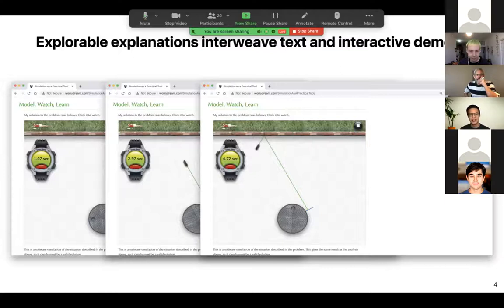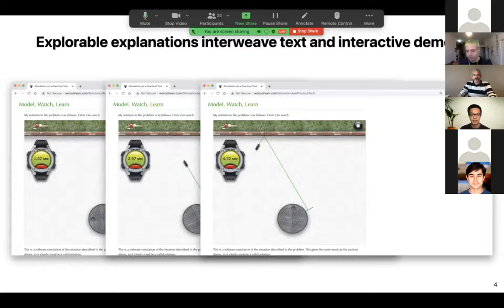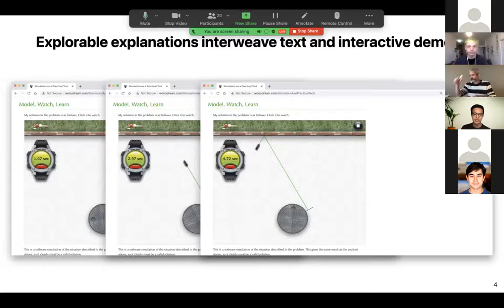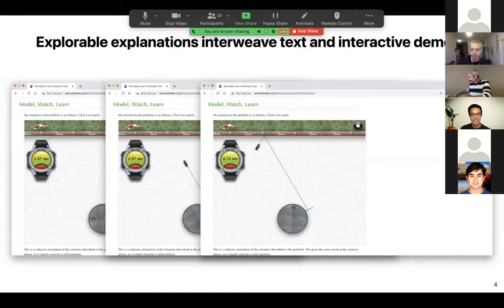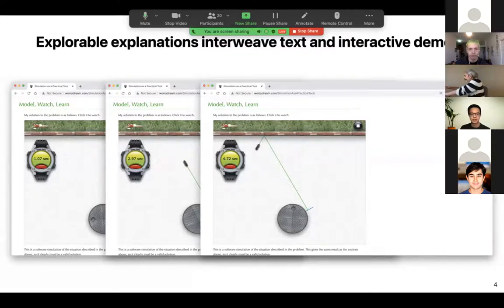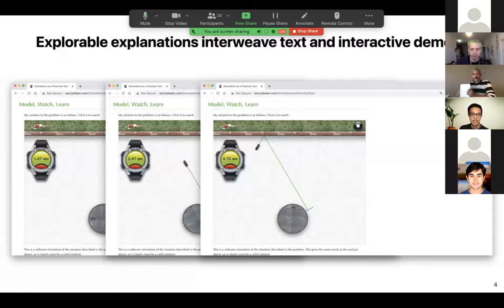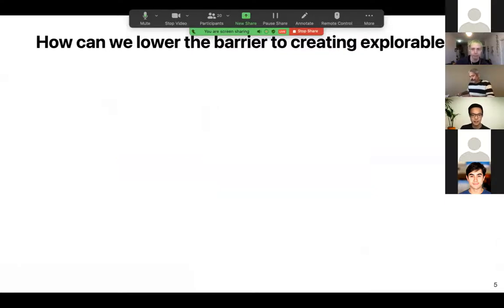Explorables are fun to play around with. As instructors ourselves, we like to use explorables during class to illustrate a concept and answer student questions in real time. But they're also tricky to make. Most of the explorables require really specialized knowledge of JavaScript, user interface programming, and libraries like D3. Because of that, they're inaccessible to create for most instructors. So we asked the question, how can we lower the barrier to creating explorables?